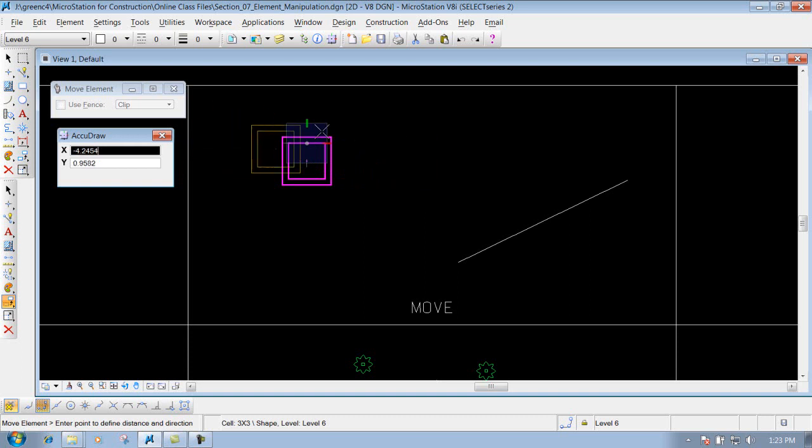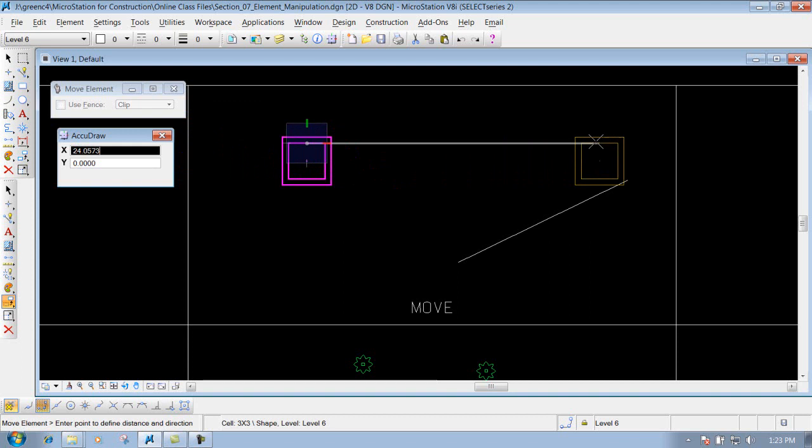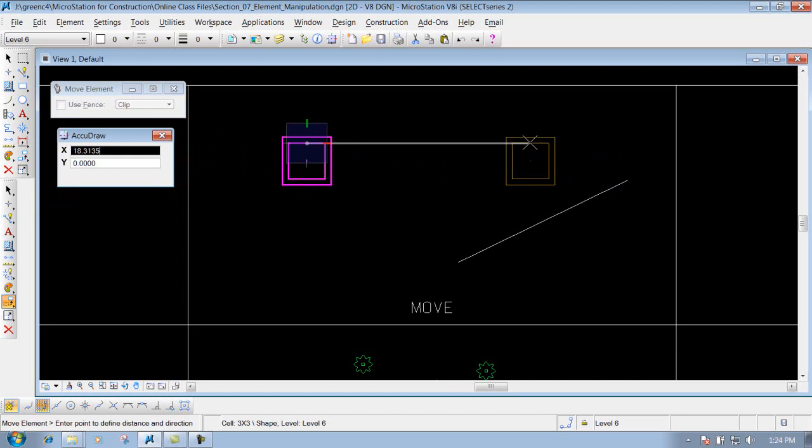Since we have AccuDraw up, I'll pull it over. Let's say I want to go five foot over. Like I said, you don't have to get into your AccuDraw box. You just have to move it in the direction that you want to go.